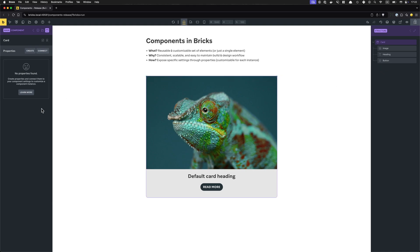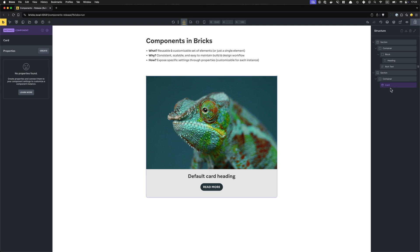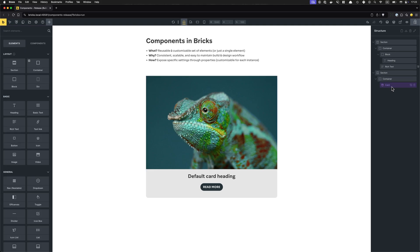We don't want to tweak the main component just yet, so let's exit this 'Edit Component' mode. You can see at the top in the control panel header this is the main component. Every time you see this purple background and purple text color in the control panel and structure panel, you know you're dealing with a component — in this case the main component. You can exit by clicking the back arrow in the control panel or structure panel, clicking on a normal local element, or just hitting Escape. Now I'm back in my normal view and I can see my card is shown in purple in the structure panel.